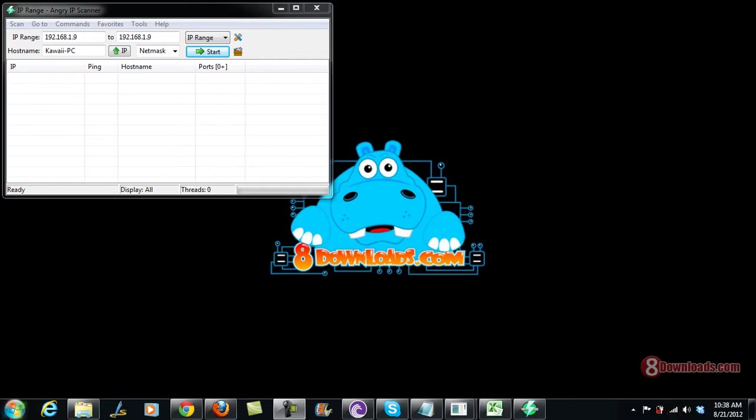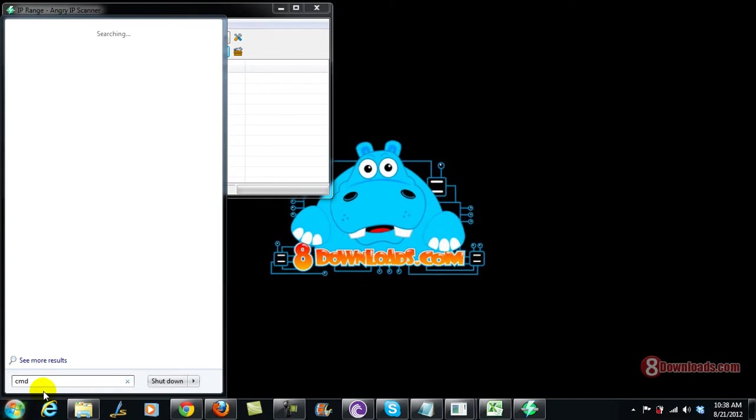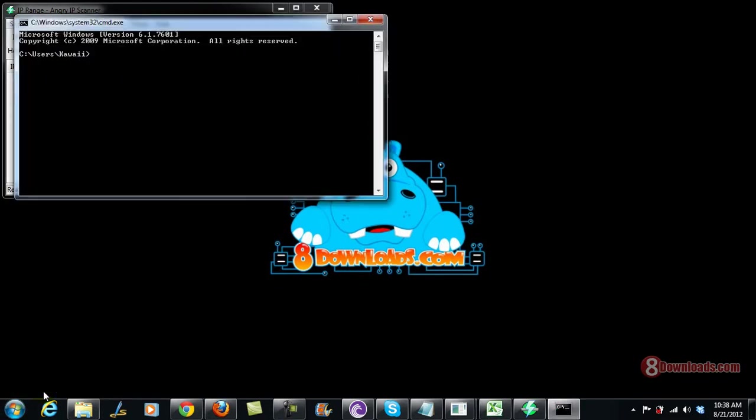All you have to do is just go ahead and type in CMD and then press enter. And then type in IP config slash all.